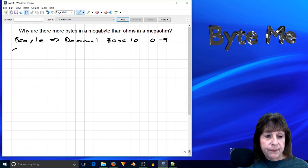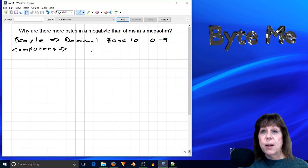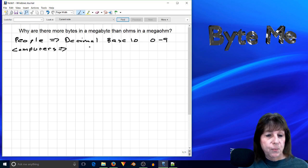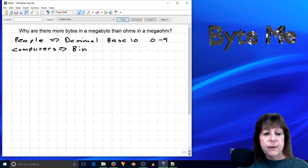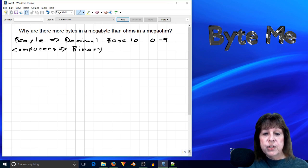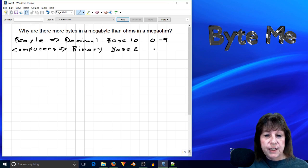Computers, however, think differently because they have a thing called a bit in them, which can only take on two values: zero and one. So we use the binary number system, which is base two, which has two digits in it: zero or one.